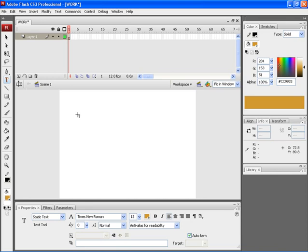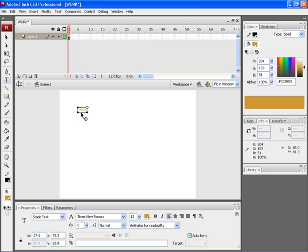After selecting the tool, click on a portion of the stage where you wish to type your particular text. This indicates the type area. Now you can type in your content. With the typing of your text, you can find that the text box increases its size.